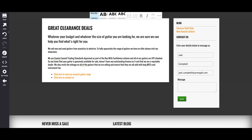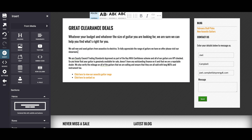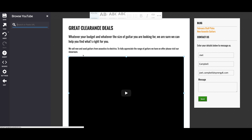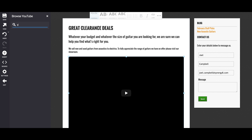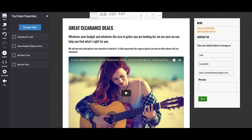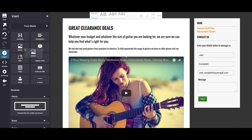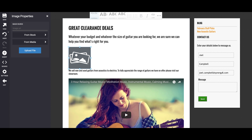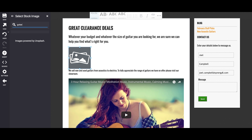Everything now works via drag and drop. When you choose to edit a page you'll see a toolbar on the left hand side. Click insert to expand the toolbar and you'll see a range of options for adding content and layout elements to your site. So for instance if you want to embed a YouTube video you select the YouTube icon, drag the icon into the place on the page where you want it, and then simply search for the video straight from within the toolbar. If you want to add an image just drag it over and you can choose from stock images or upload files from your desktop.